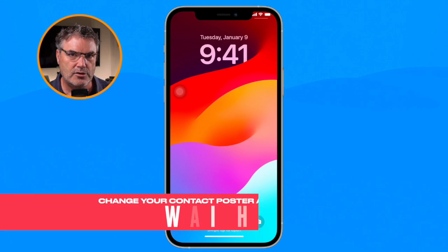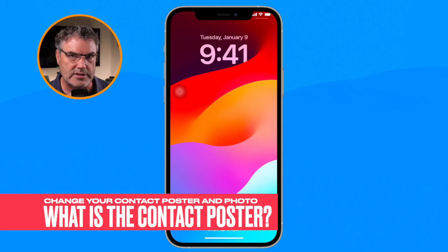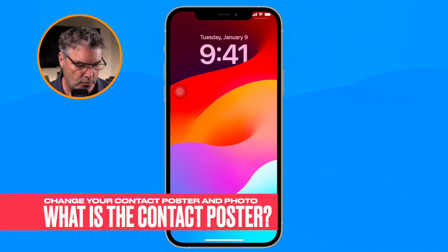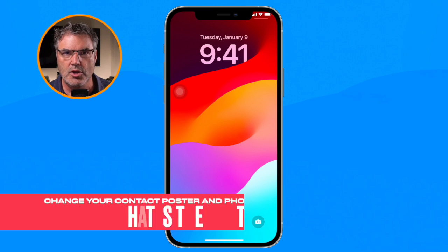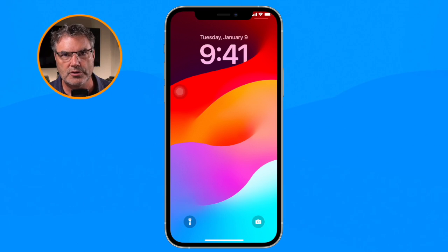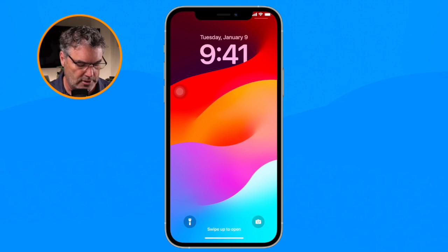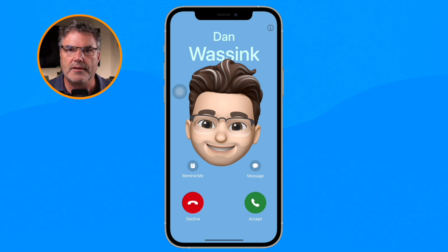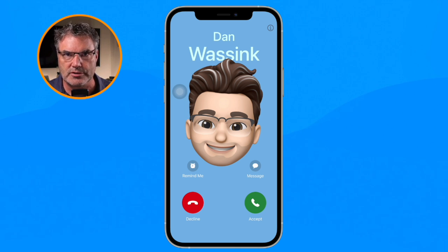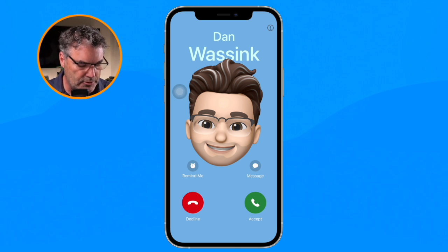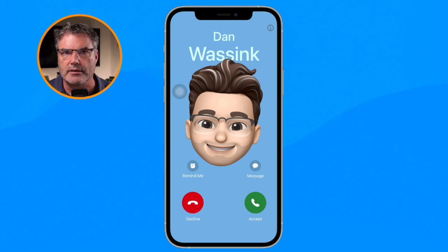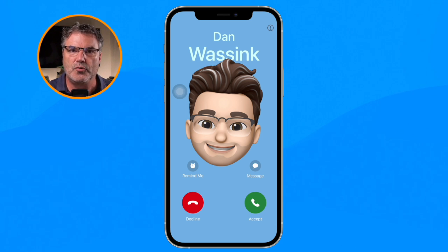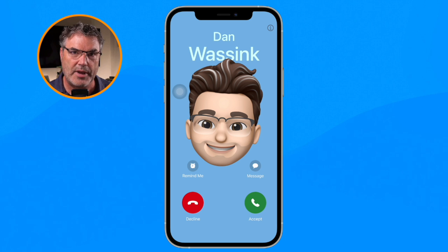We're first going to take a look at what these are. I'm going to receive a phone call — there it is, this is the contact poster. From here I'm able to answer it or decline it. What happened here is the person who is calling me set this up as their contact poster.